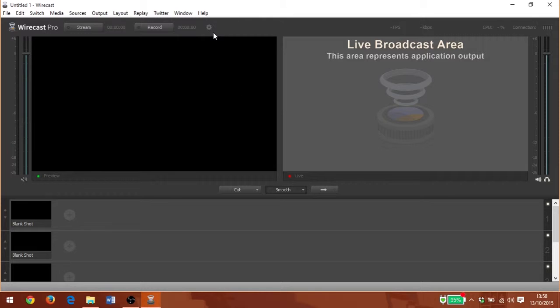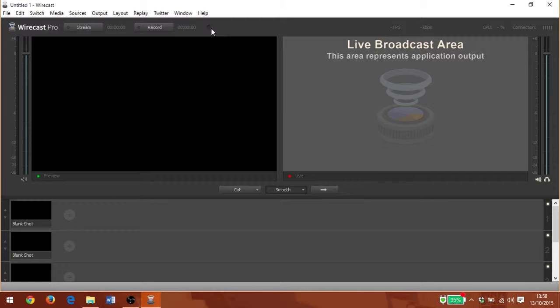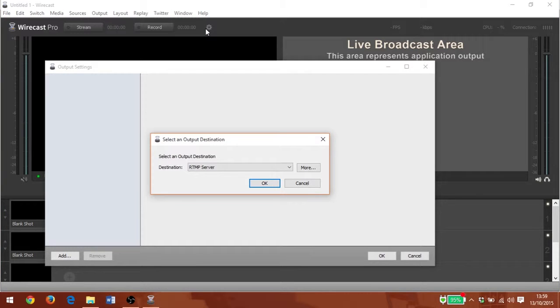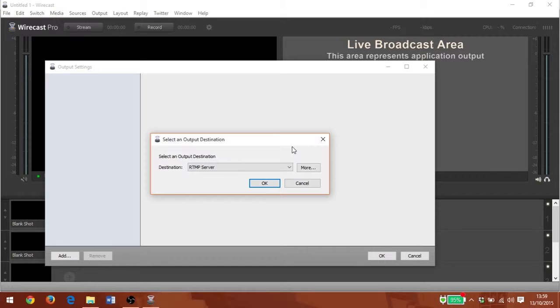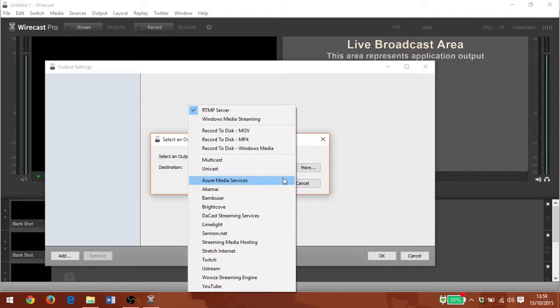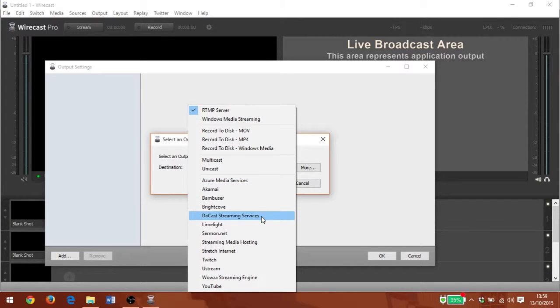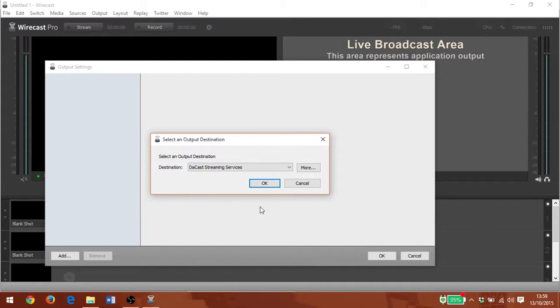I'm going to go to the top of Wirecast here to the settings icon. There are two ways we can connect to DaCast with Wirecast. I can use the RTMP server option, or I can select DaCast from the drop-down menu and click OK.